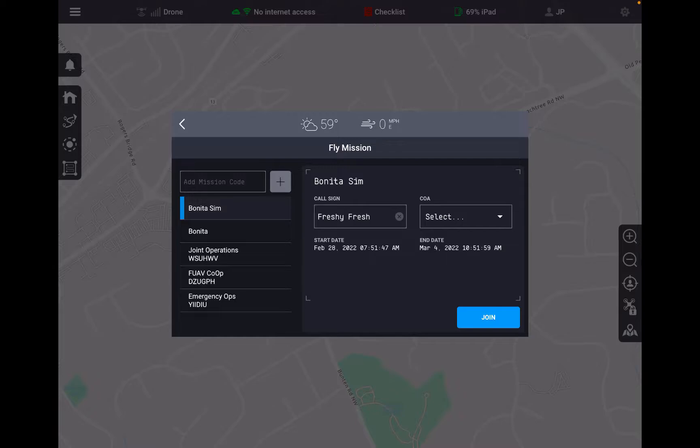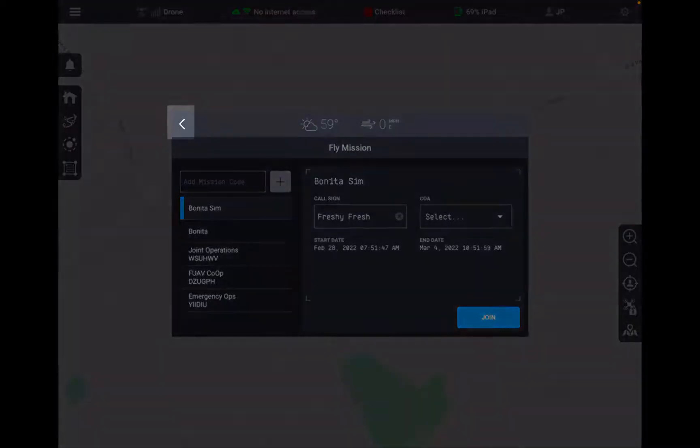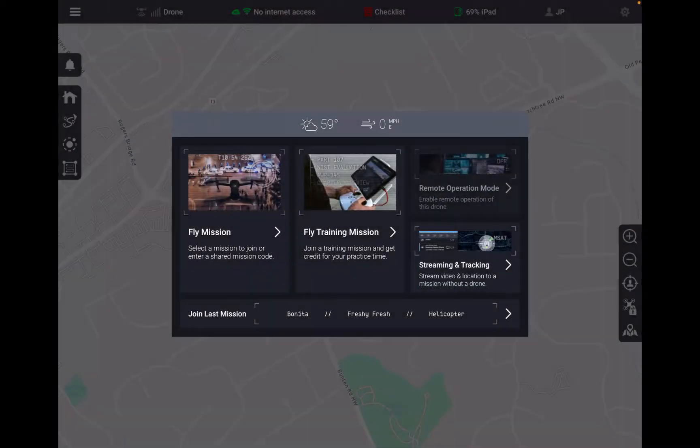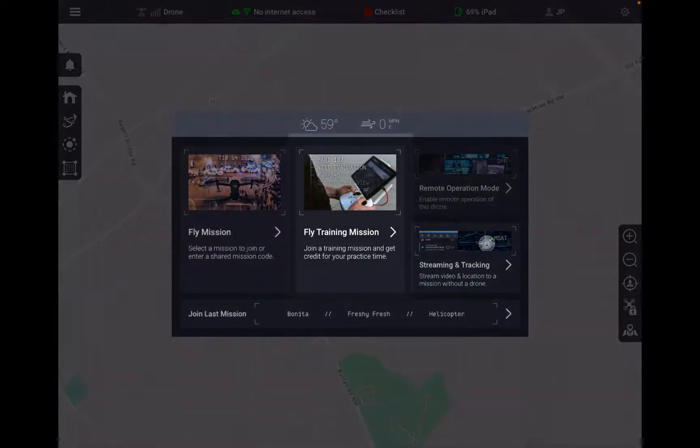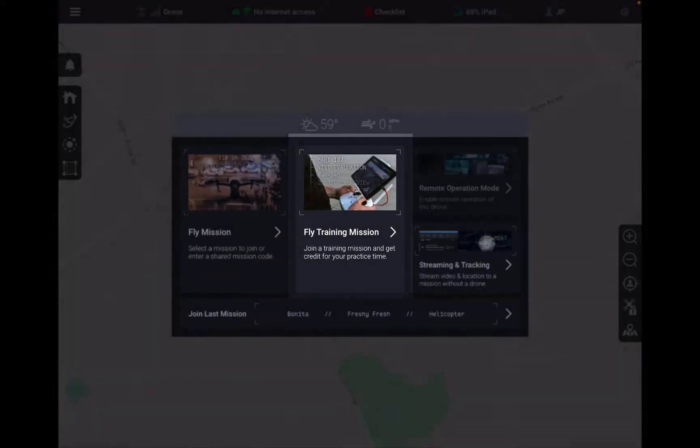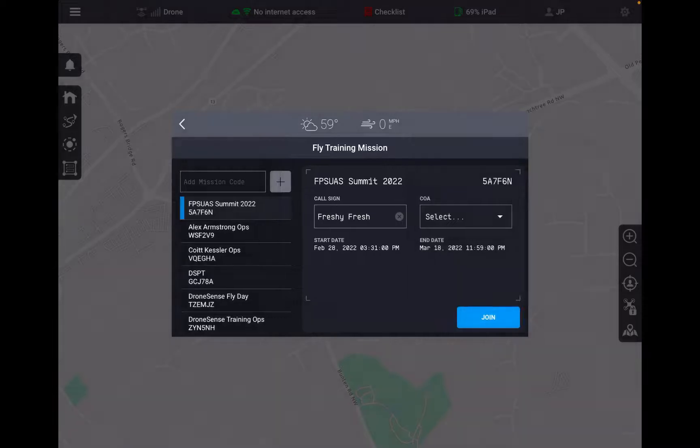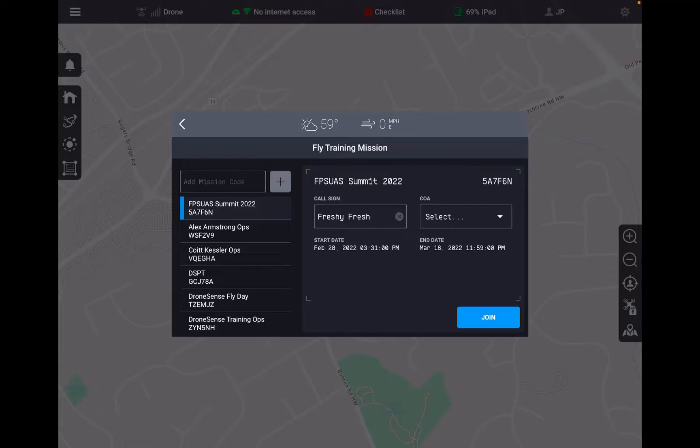If I go back I can jump into our flight training mission which is going to allow us to select from the training missions that we've created. So if we're tracking training on the DroneSense platform, this is where we're going to be utilizing those flights. You can see the list of all my training flights.